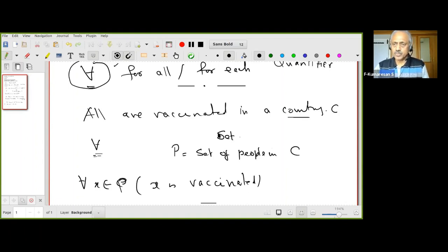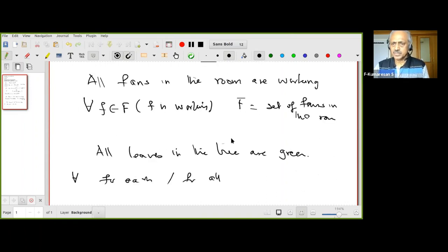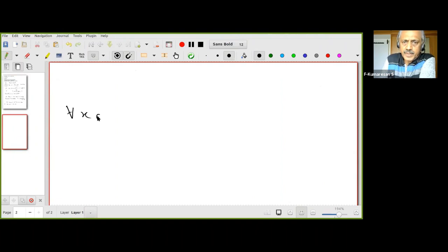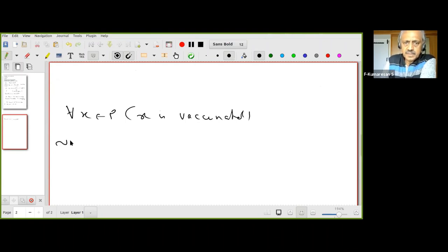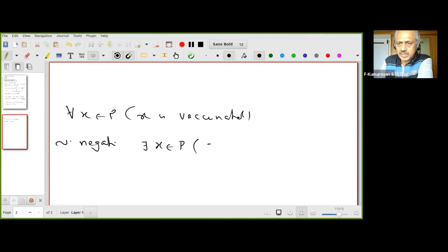The moment I say 'I can find' that is the same as saying 'there exists.' Therefore, the negation is: there exists a person in the country who does not have the property of being vaccinated — i.e., there exists an x in P such that x is not vaccinated.